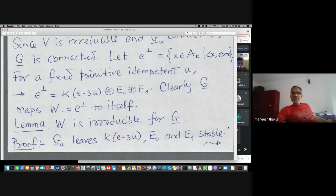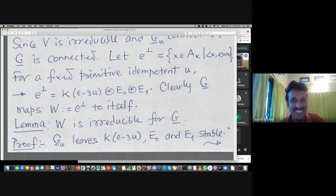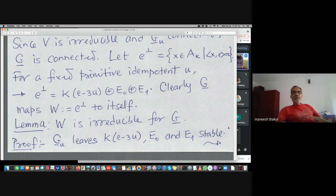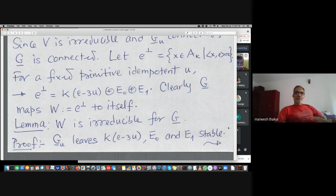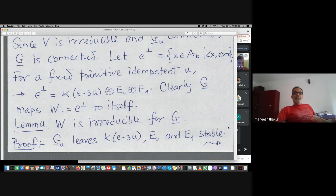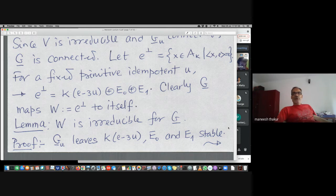Why is G_u connected? Because the spin group is connected and that isomorphism is explicit, so G_u is connected. The variety is irreducible, so the group is connected. The next important thing is that the space of trace-zero elements — we want to show it is a faithful irreducible representation for the automorphism group, and from there we will get reductivity.